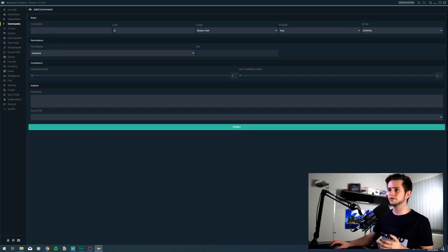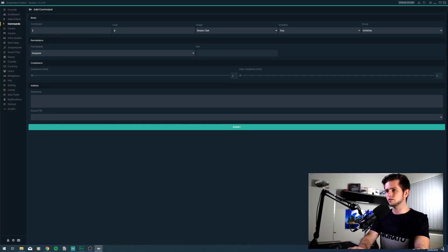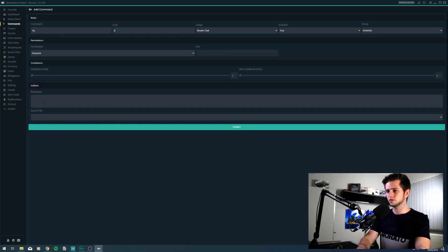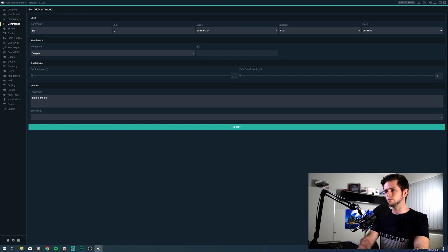Okay, so let's quickly test if the bot is working. When we go to commands, we can create a simple command and then test it in our Twitch stream. So let's create a command, exclamation mark, hi. And then as response, hello, I am a bot.